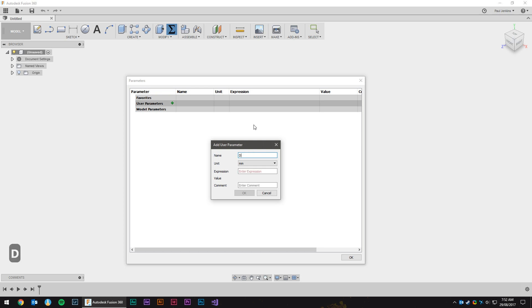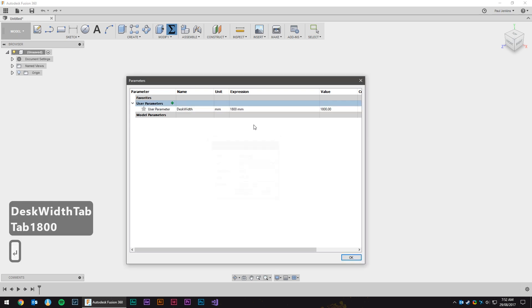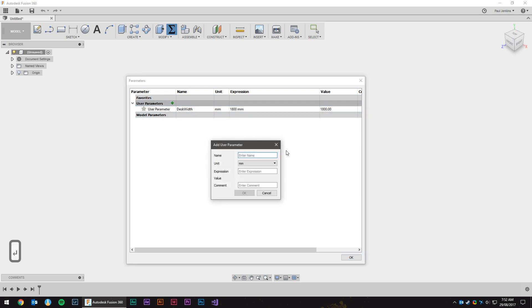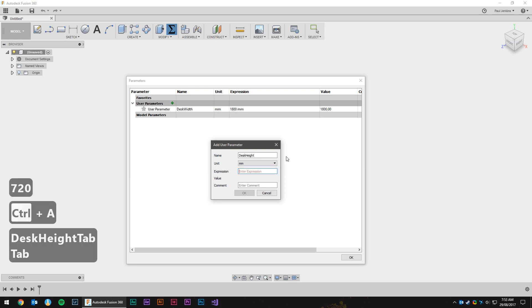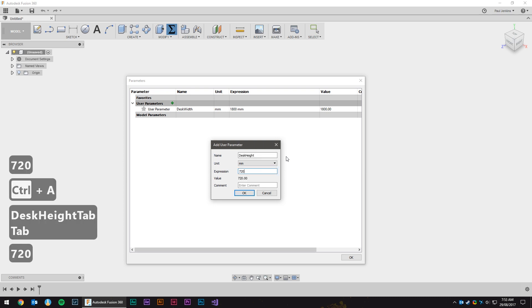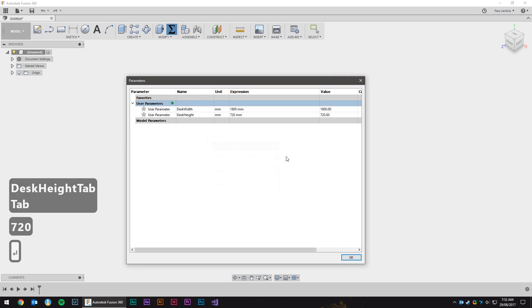I know that the desk width is going to be 1800 because we've measured the room. It'll actually be a little bit less than that but 1800 is a good number to work with. It needs to be something like 1790. Height we want at 720 as that's the height our current desks are and we find that quite comfortable.